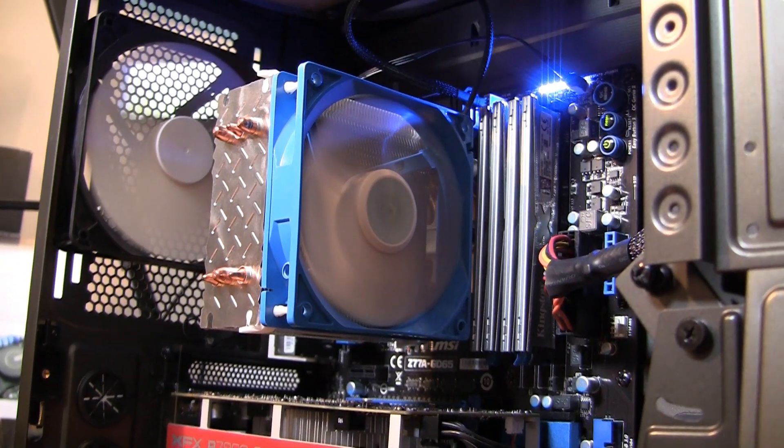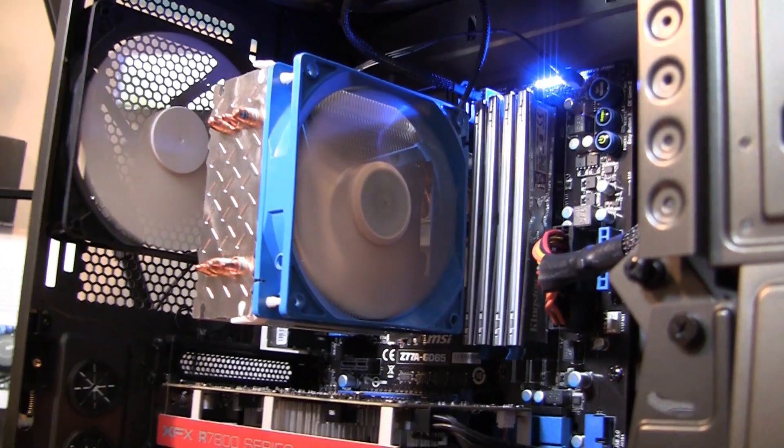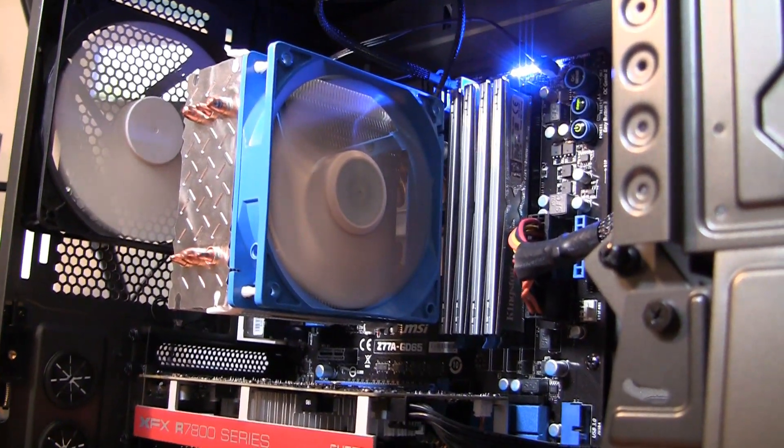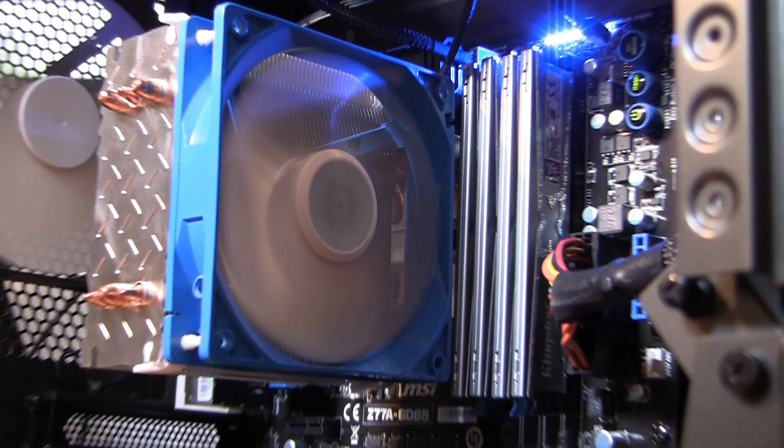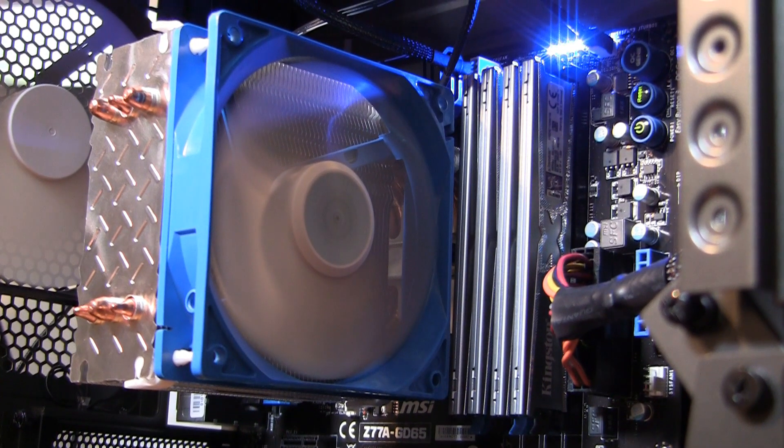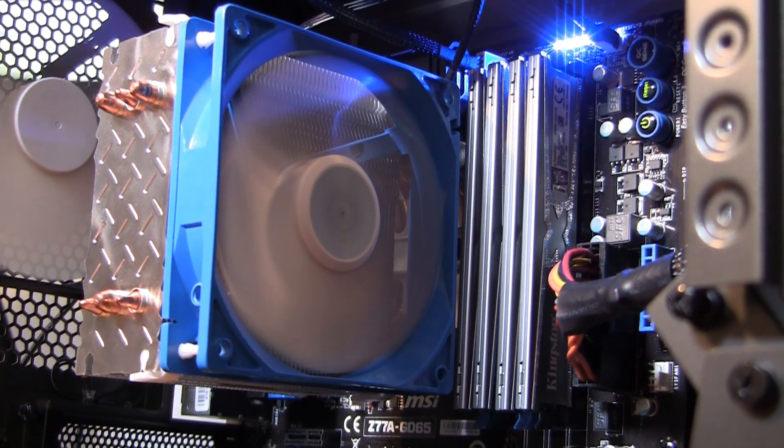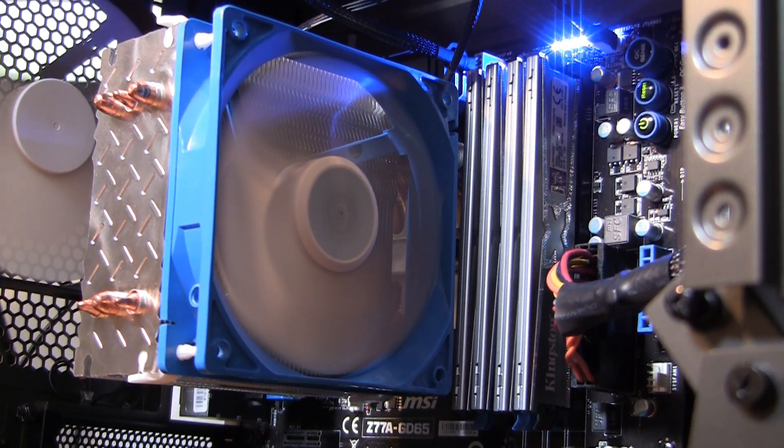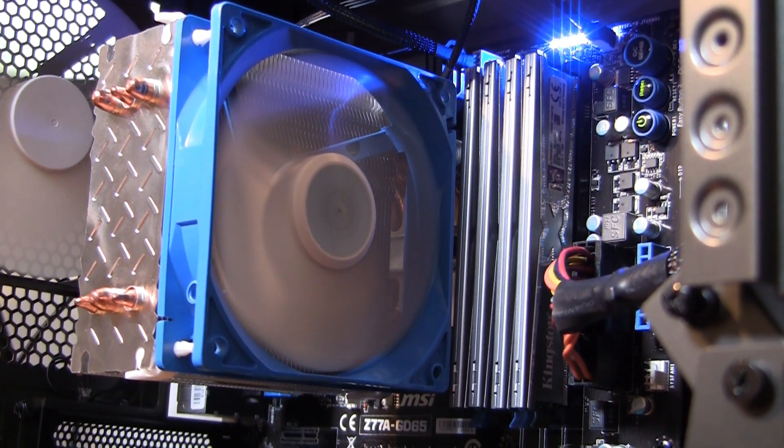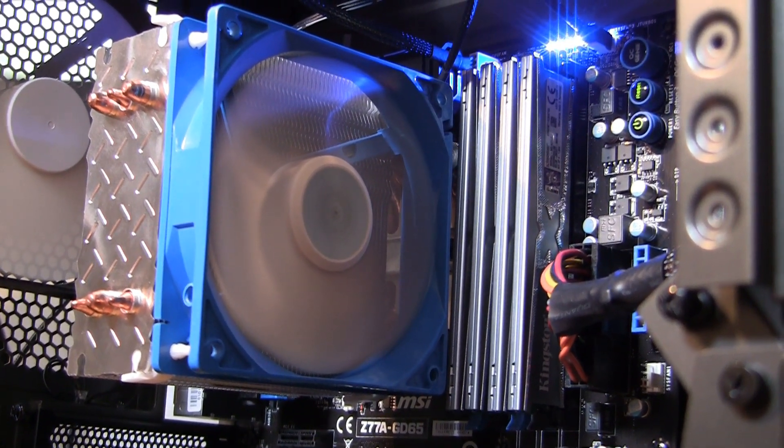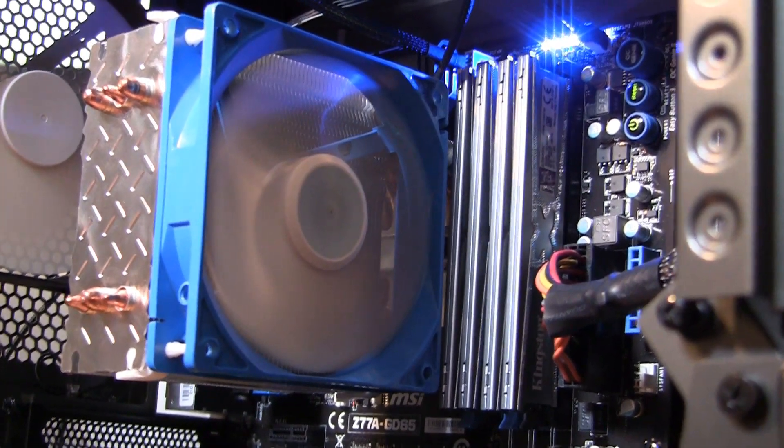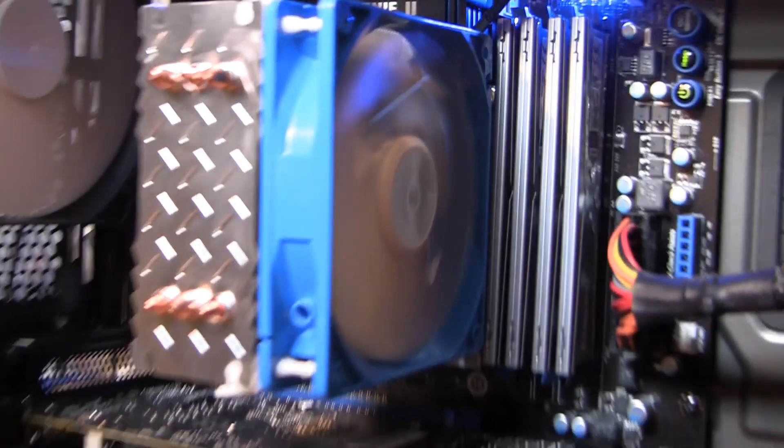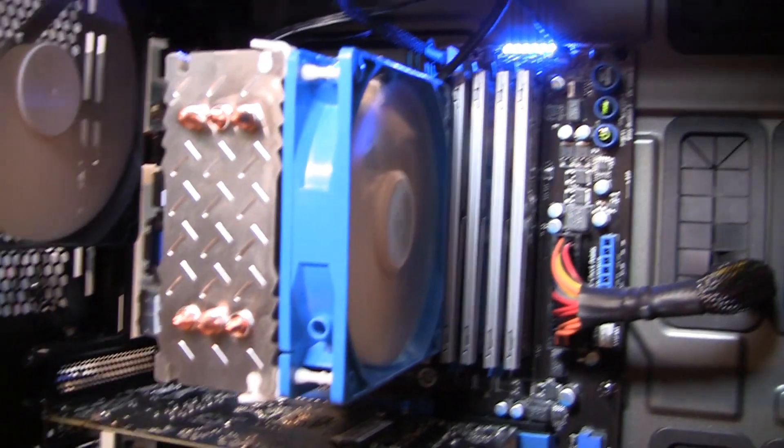Hey everyone, this is Steve from GamersNexus.net and today we are looking at Silverstone's Argon AR-01 CPU cooler, which is priced firmly in the $35 range right near the Hyper 212 and Respire T40. Both of those we've reviewed previously, check the channel for those.